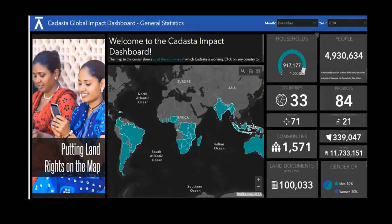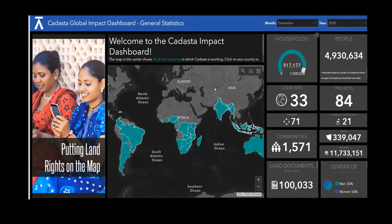Cadastra works with communities using mobile devices — one of the most common gadgets today — to collect land and land-related data. Their dashboard shows activity across the global south, with the platform supporting around 4.9 million people and having issued land documents to more than 100,000 people.